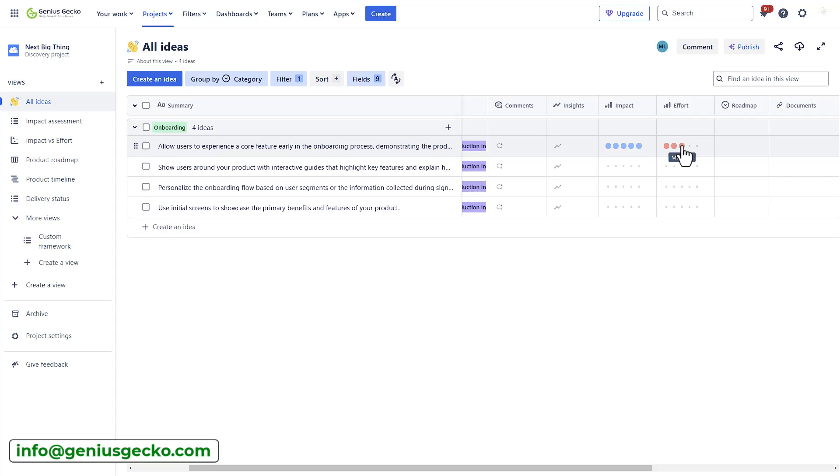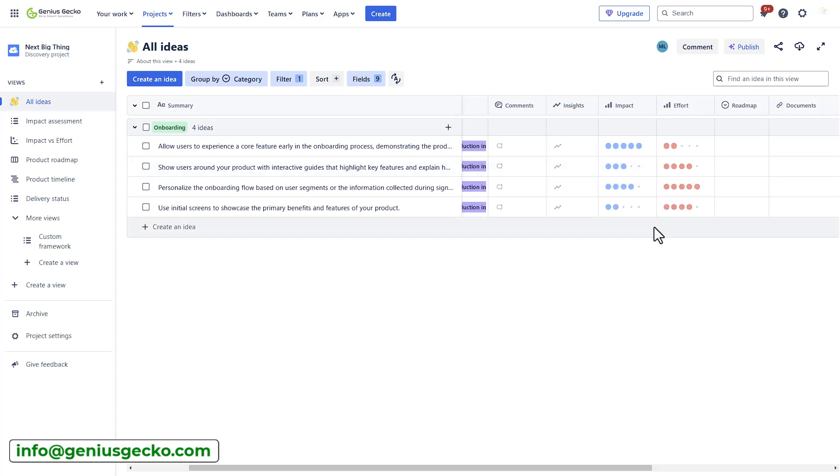So, let's say it is not that difficult to deliver and let's set it to 2. I will also apply that for my remaining ideas. Now, we have initial impact assessment completed.